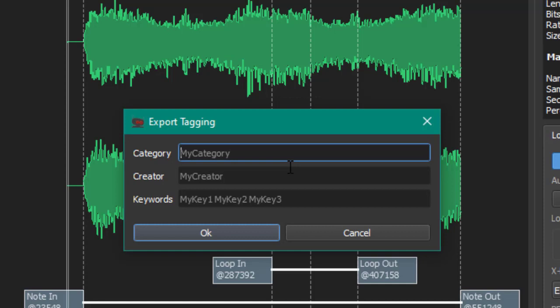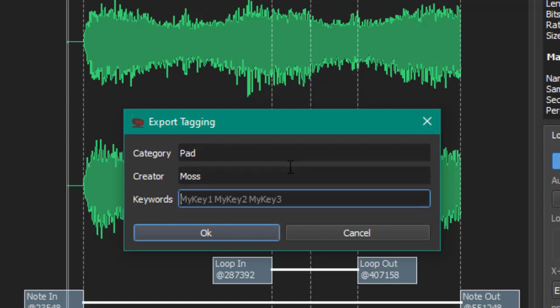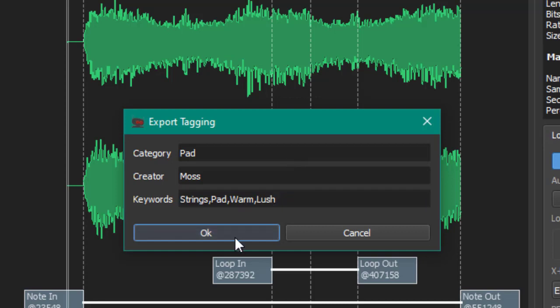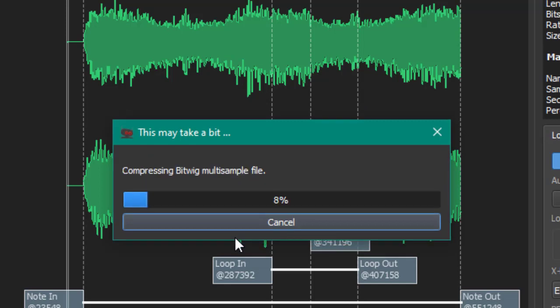We can save that. You have now the option also to give a category, so this will be Pad. Creator would be me. Keywords could also be strings, pad, warm, lush, whatever you come up with. Let's say okay.